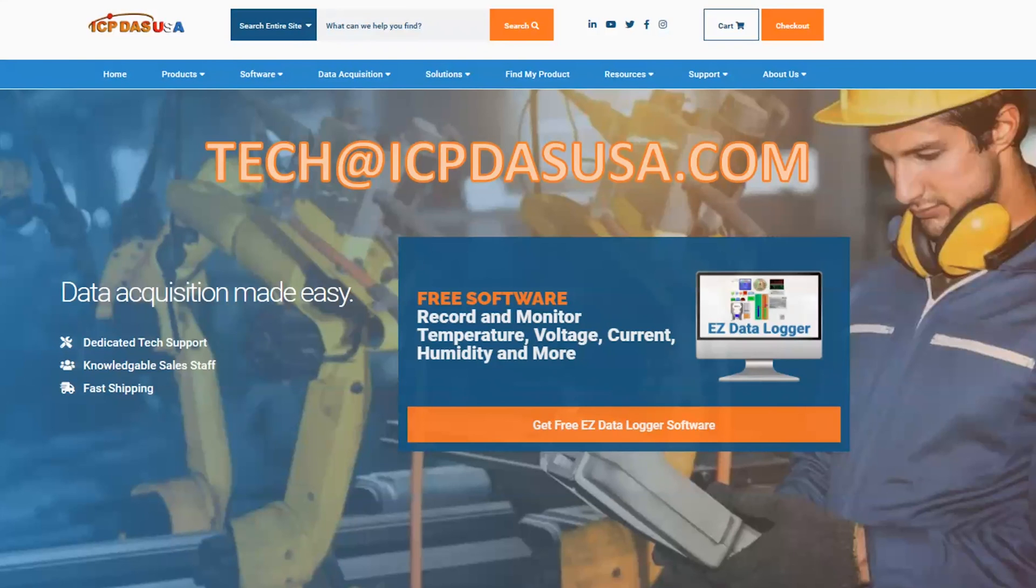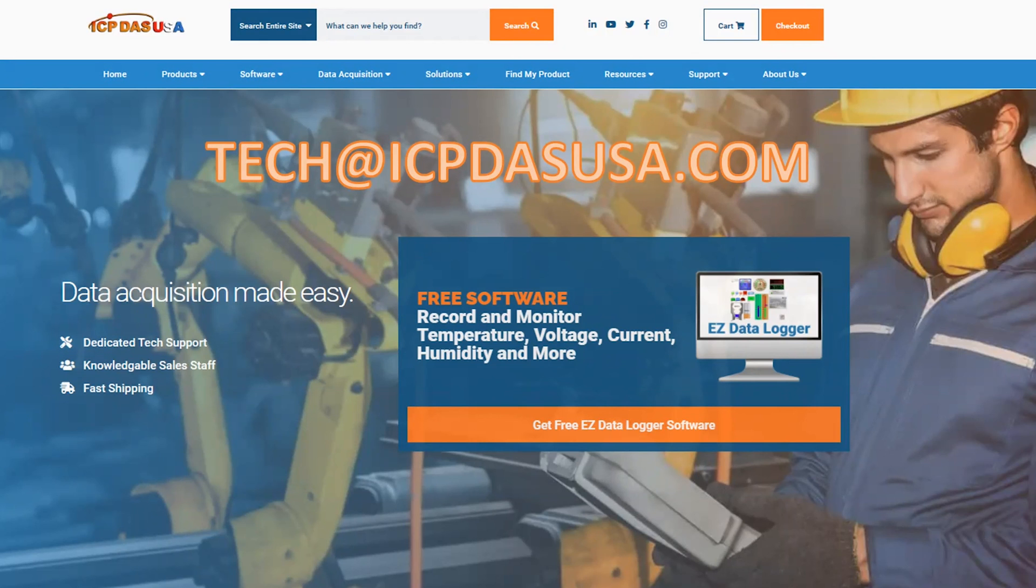Please do not hesitate to reach out to tech at icp-dossusa.com if you have any questions regarding your TGW module. Thank you.